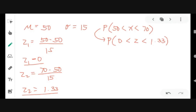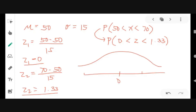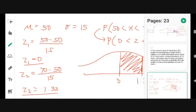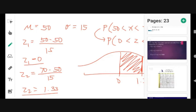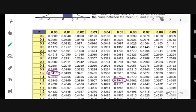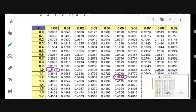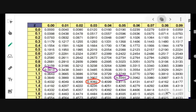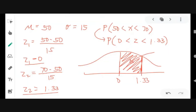Looking up the area from 0 to 1.33 in the table, we get 0.4082. Therefore, the probability that the battery charge lasts between 50 and 70 hours is 0.4082 or 40.82%.